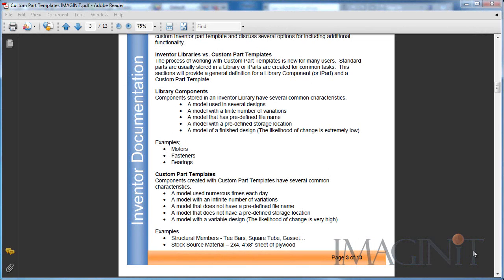Components stored in an Inventor library have several common characteristics. They're models used in several designs. They're models with a finite number of variations. They have a predefined file name and storage location. And the model is a finished design, and the likelihood of change is extremely low.